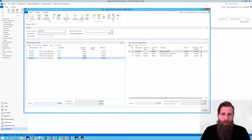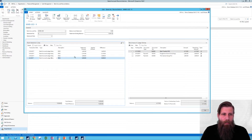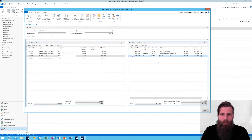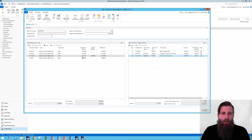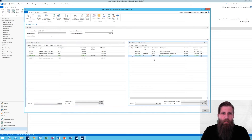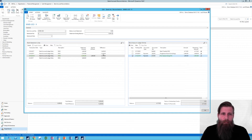Now, in order to match these — like which one goes to which — I can manually do that: select one here, select one here, and hit match manually. Now it's matching it, but it tells me that there's a difference. Obviously these don't go together — I'm making a mistake here. The whole goal of bank reconciliations is to make the difference go down to zero in this column. So I'm going to just remove this.